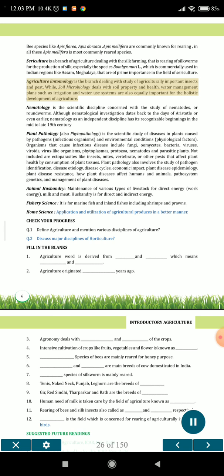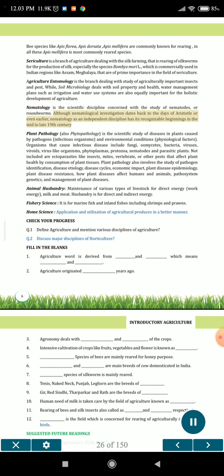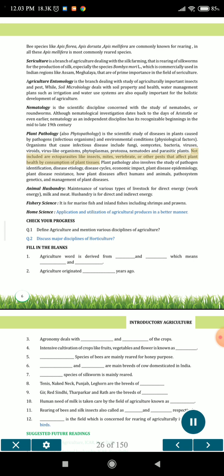Agriculture entomology is the branch dealing with the study of agriculturally important insects and pests, while soil microbiology deals with soil property and health, and water management plans such as irrigation and water use systems are also equally important for the holistic development of agriculture. Nematology is the scientific discipline concerned with the study of nematodes or roundworms, with recognizable beginnings as an independent discipline in the mid to late 19th century. Plant pathology, also phytopathology, is the scientific study of diseases in plants caused by pathogens (infectious organisms) and environmental conditions (physiological factors). Organisms that cause infectious disease include fungi, oomycetes, bacteria, viruses, viroids, virus-like organisms, phytoplasmas, protozoa, nematodes and parasitic plants. Plant pathology also involves the study of pathogen identification, disease etiology, disease cycles, economic impact, plant disease epidemiology, plant disease resistance, how plant diseases affect humans and animals, pathosystem genetics, and management of plant diseases.